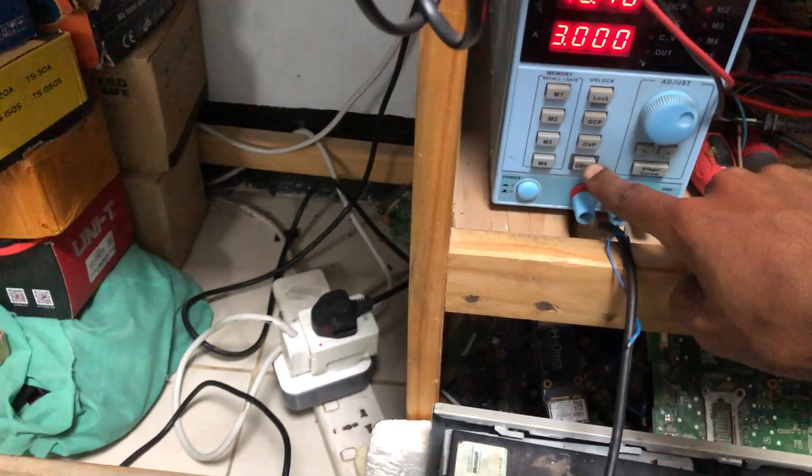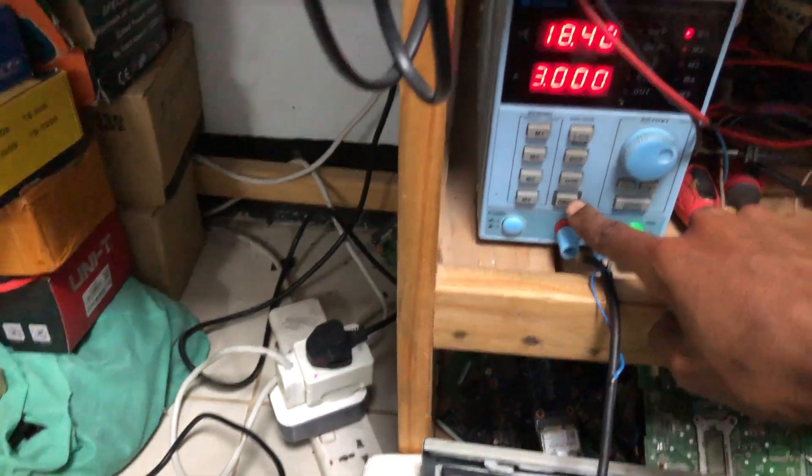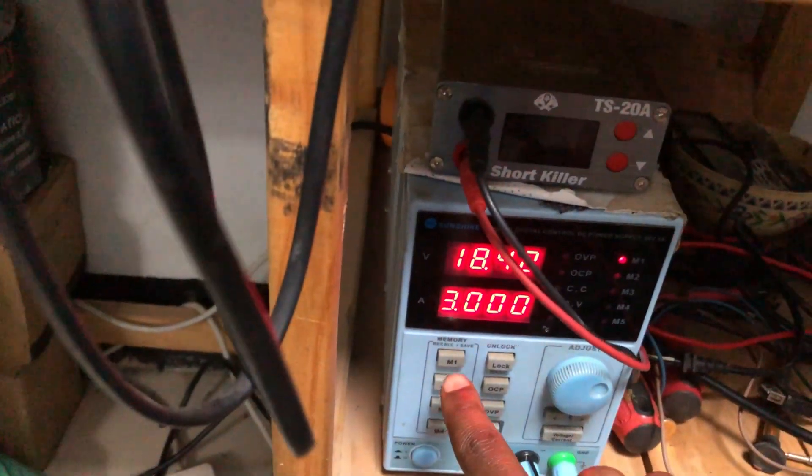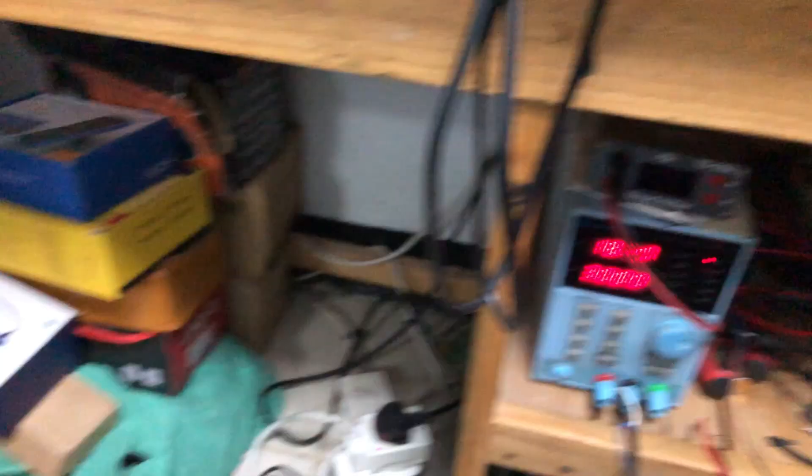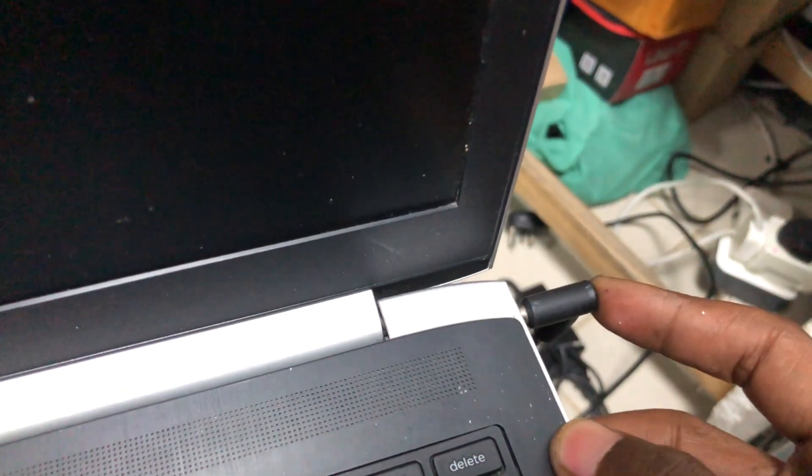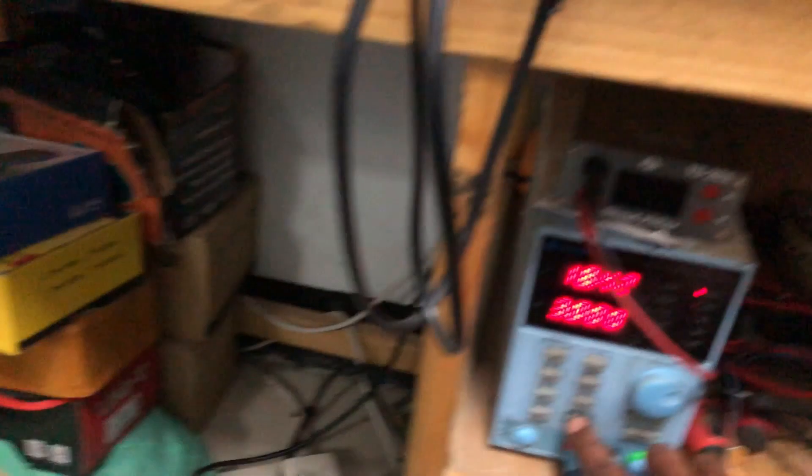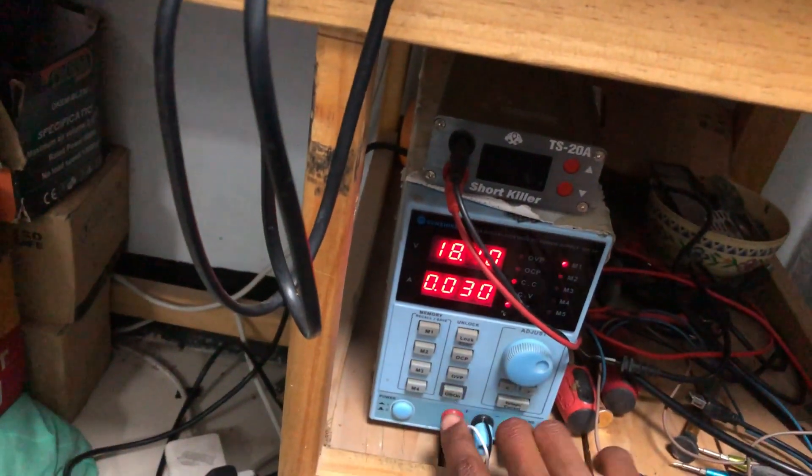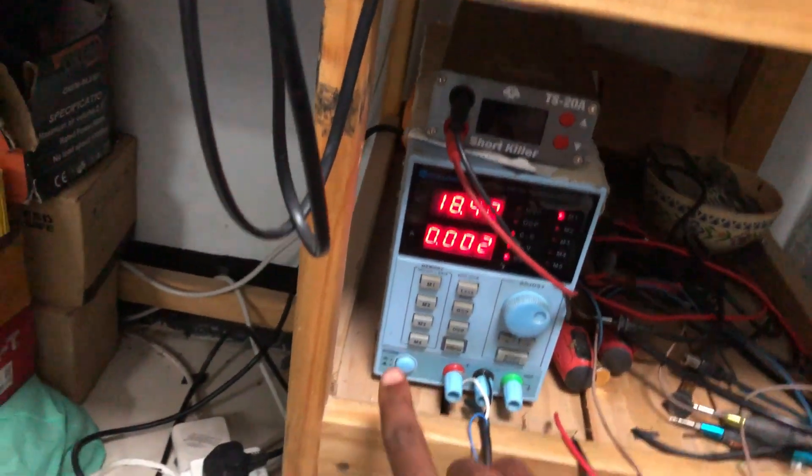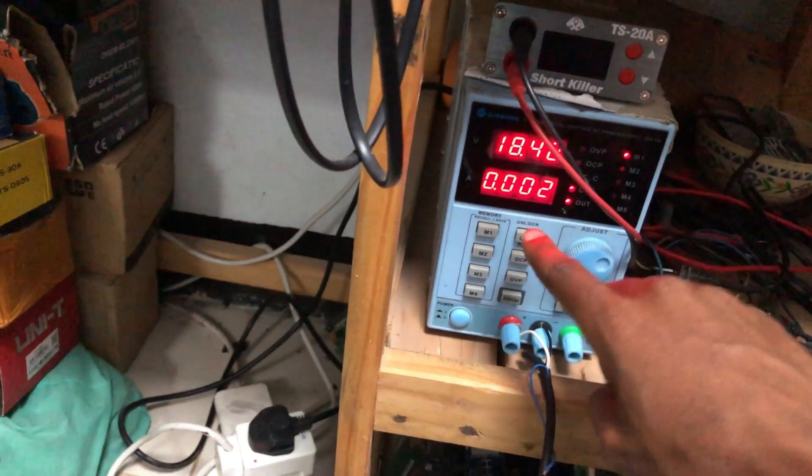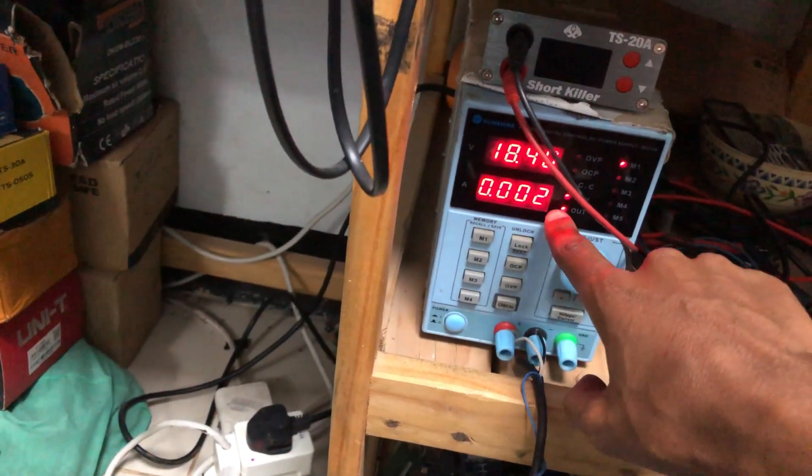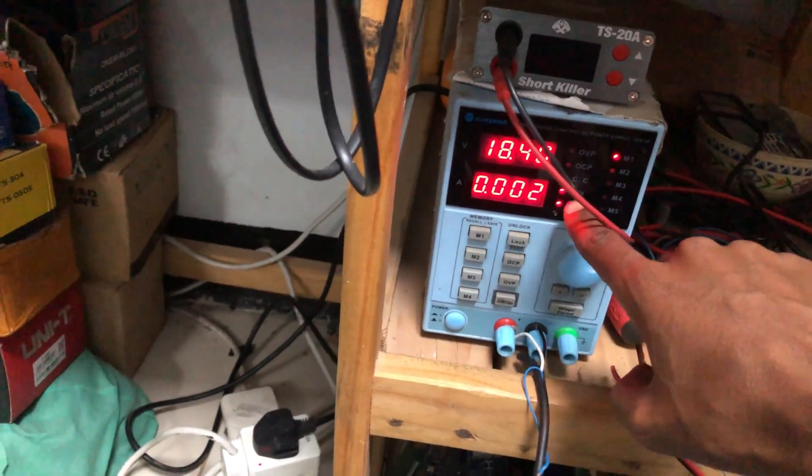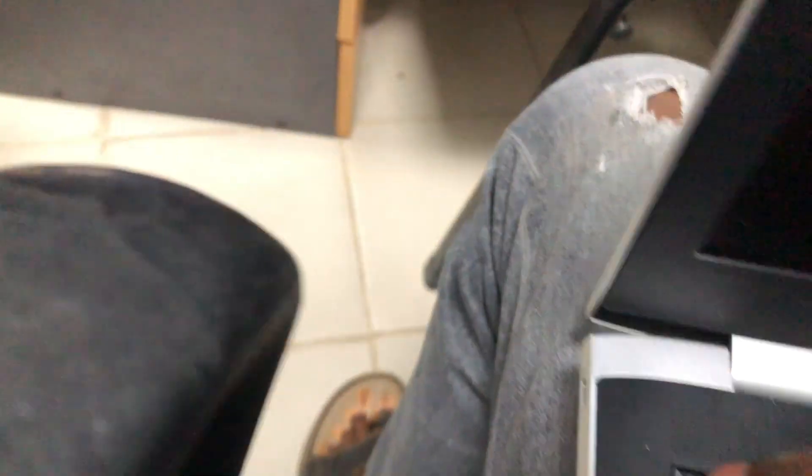Plugging in the power supply, turning on the power supply. You can see there is taking only 0.002, no short, but when turning on nothing happens.